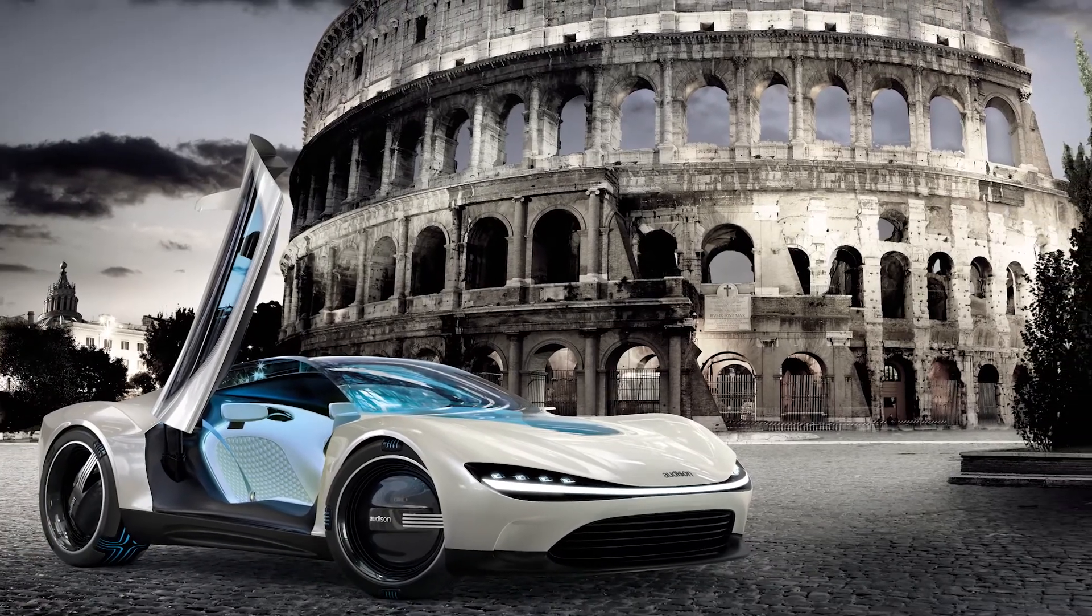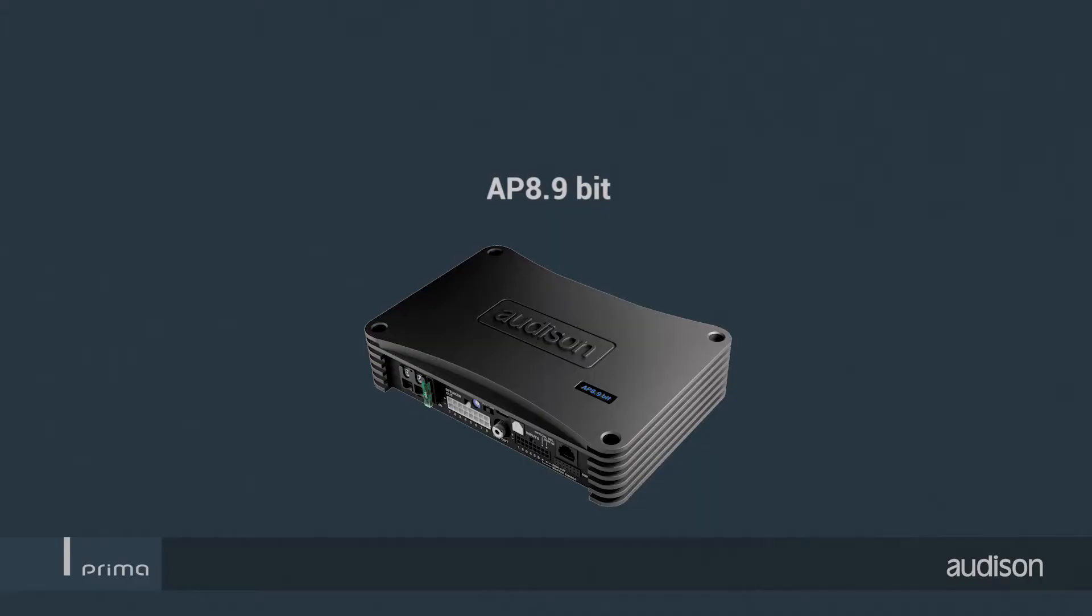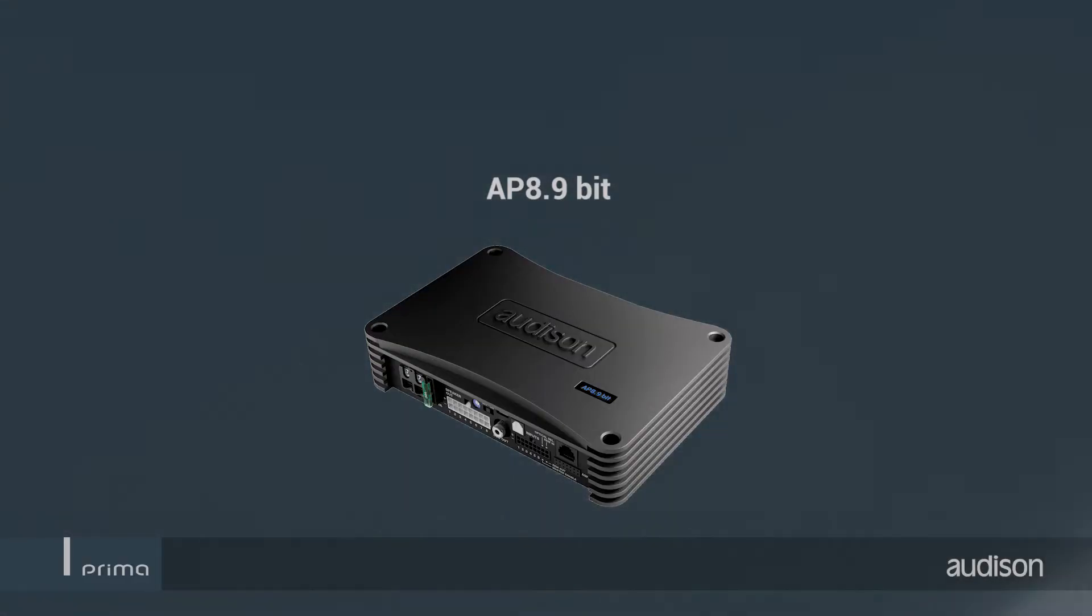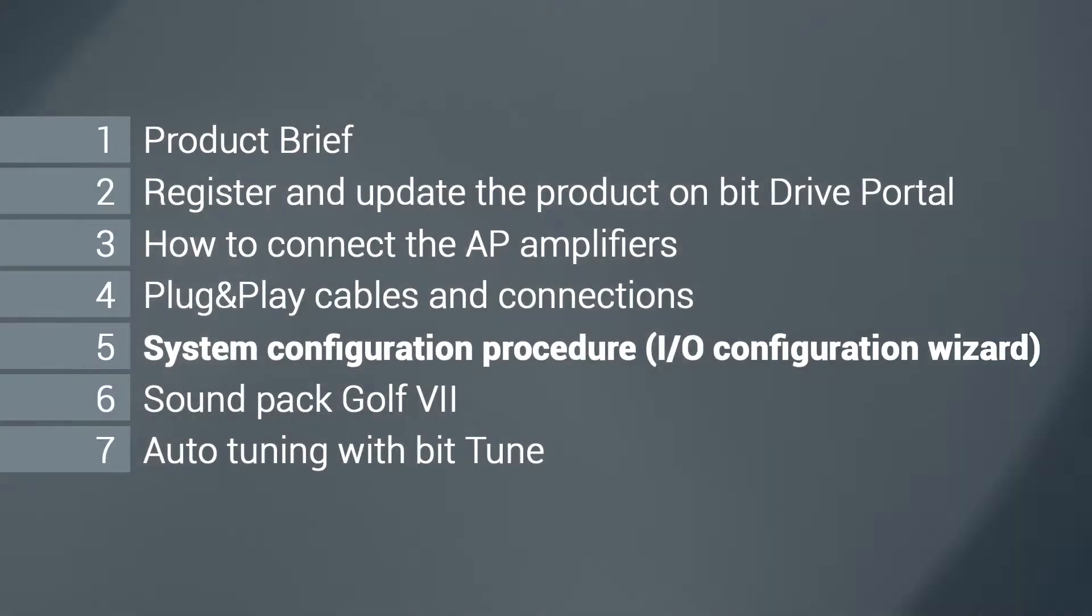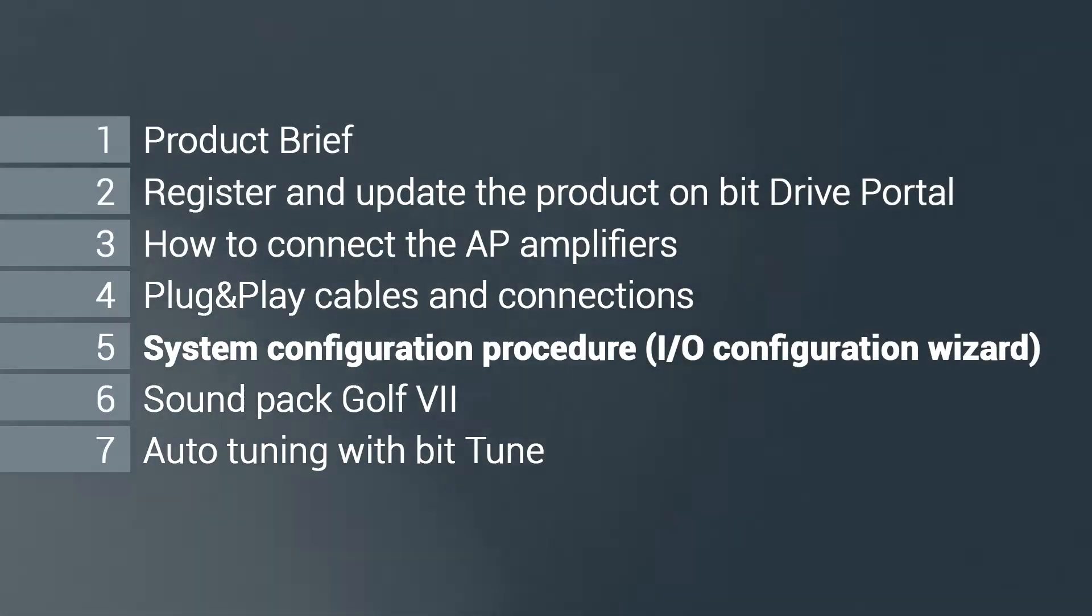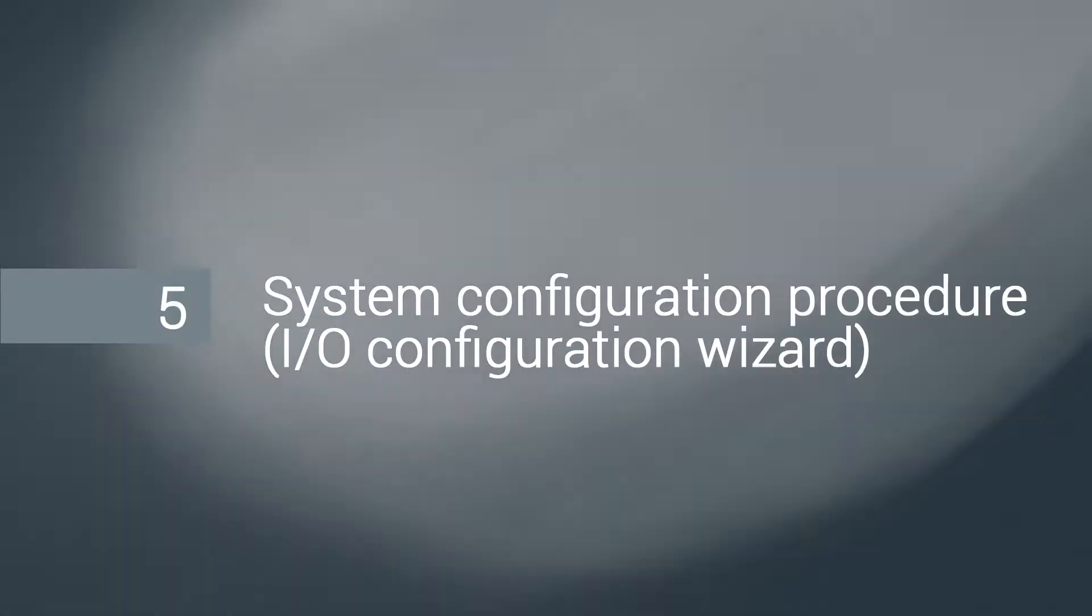Welcome to the Audison APBit tutorial. Chapter 5: System Configuration Procedure.